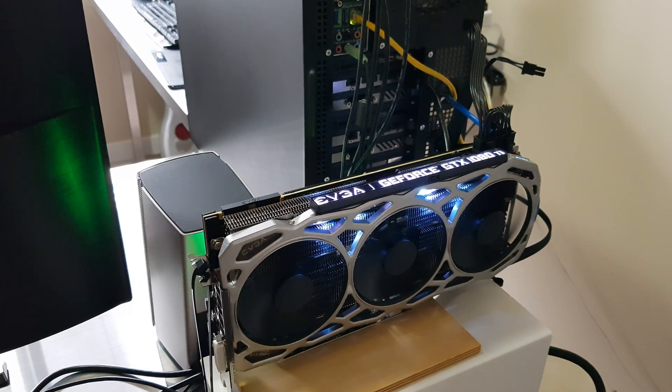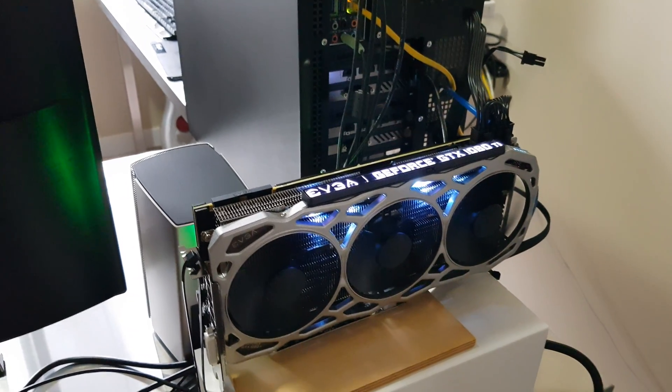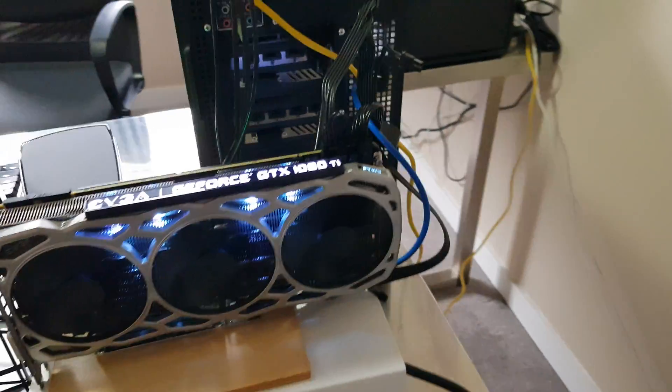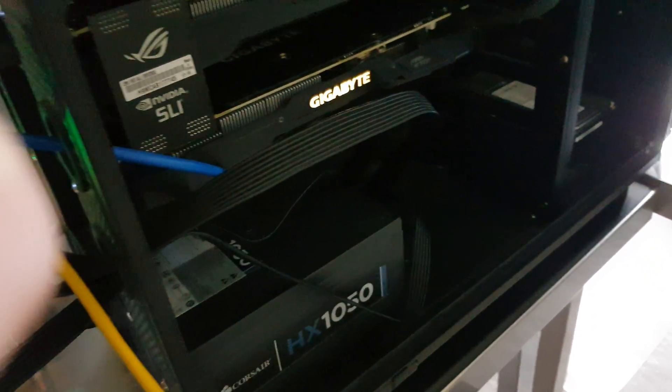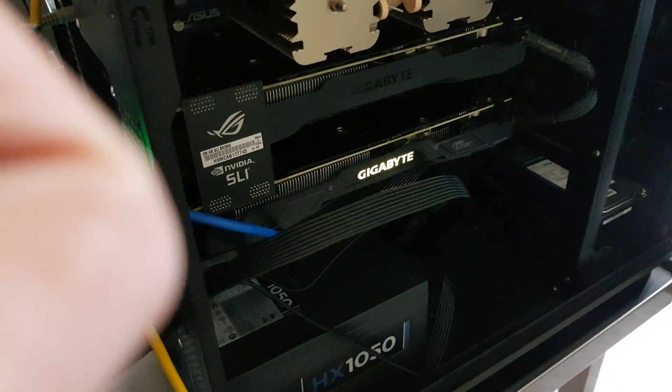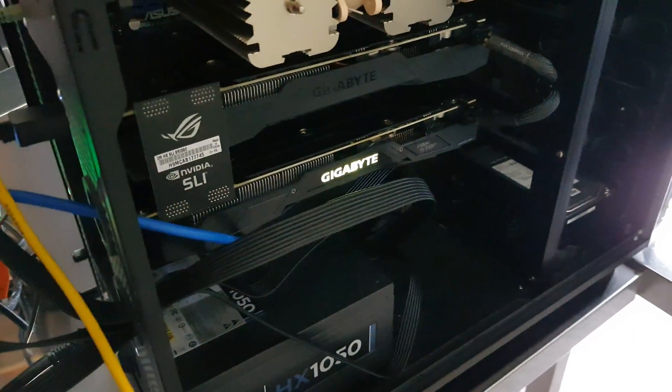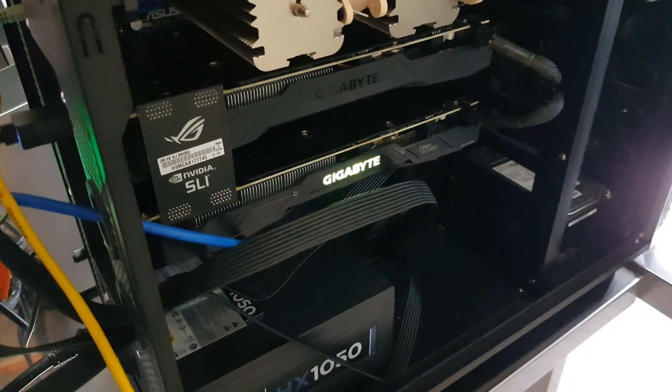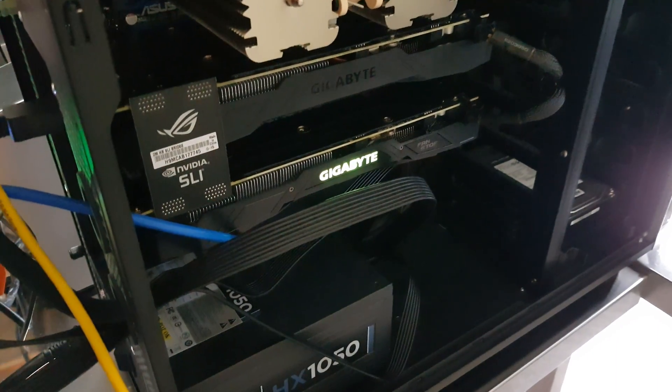I have the FTW3 and inside I have two GTX 1080s non-Ti.